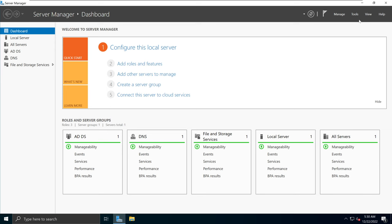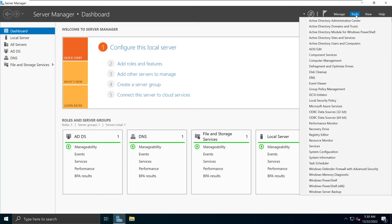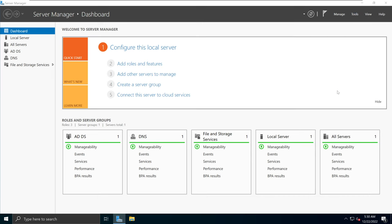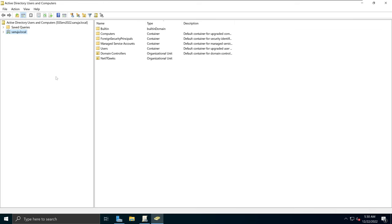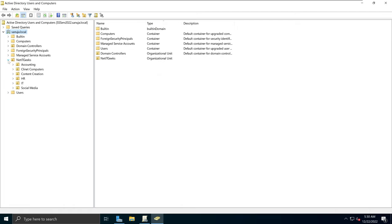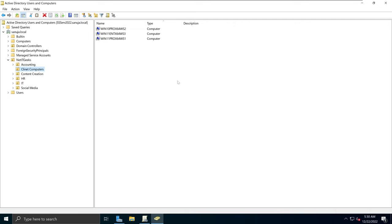On your server manager, go to the tools section and open Active Directory Users and Computers and the Group Policy Management Console. On your Active Directory Users and Computers console, we can expand our sanujo.local domain, expand the NetITGeek OU, and we see that the client computers OU is listed here — this is where all my domain-joined computers are located.